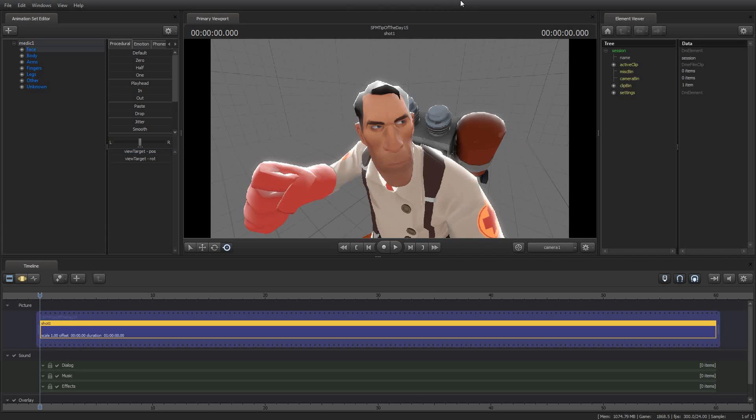Greetings my friends. Jimmer Lins here with your Source Filmmaker Tip of the Day. Today is Tip of the Day number 15. As always, thank you for watching. Thank you for subscribing and I really appreciate it. I'm extremely gratified to be able to bring you these tips.